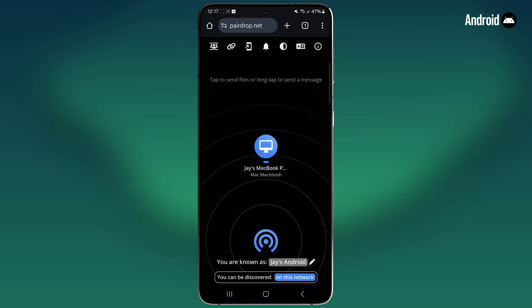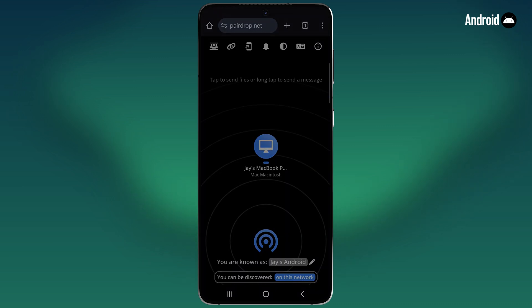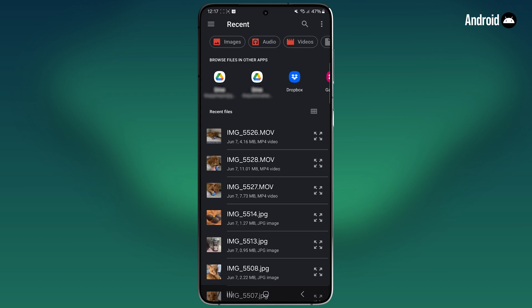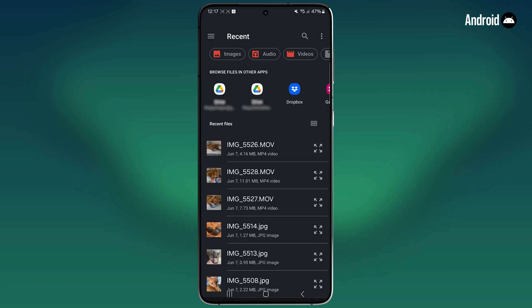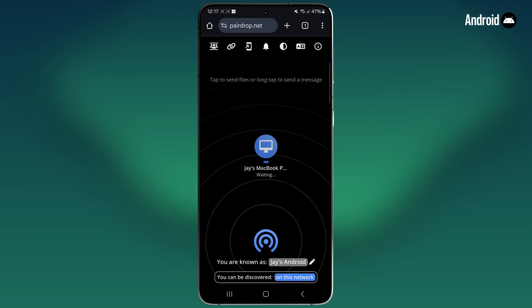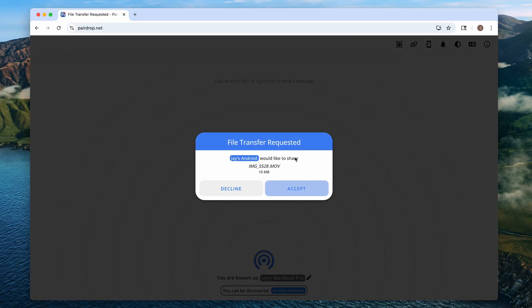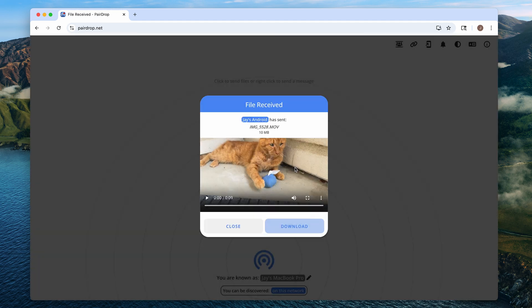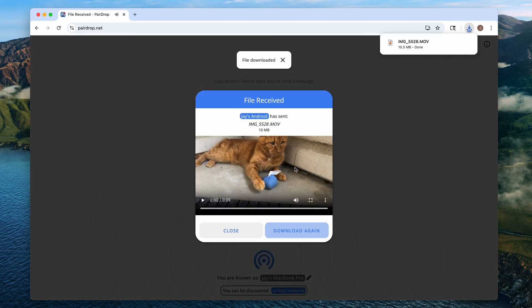Now to send a video from your Android device to your Mac, just tap the Mac icon. Here you can choose the video from your photo library, and then you'll see file transfer requested on your Mac. Click accept, and then it'll begin the transfer. When it's done, you can just click download to save the video.